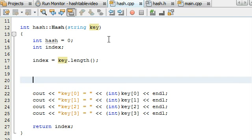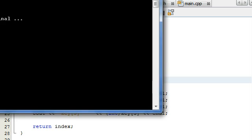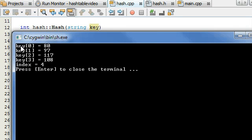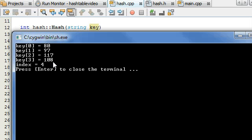Let's go ahead and run the program so we can see what's happening. In the main program right now, I'm passing in my name into the hash function. The hash function is showing key zero equals 80 — key zero holds the first character in the string, which is the capital P. Capital P has an ASCII value of 80. Then key one holds the second character, the lowercase a, which has an ASCII value of 97. The lowercase u has an ASCII value of 117, and the lowercase l has a value of 108. The index is currently just holding the length of the string.